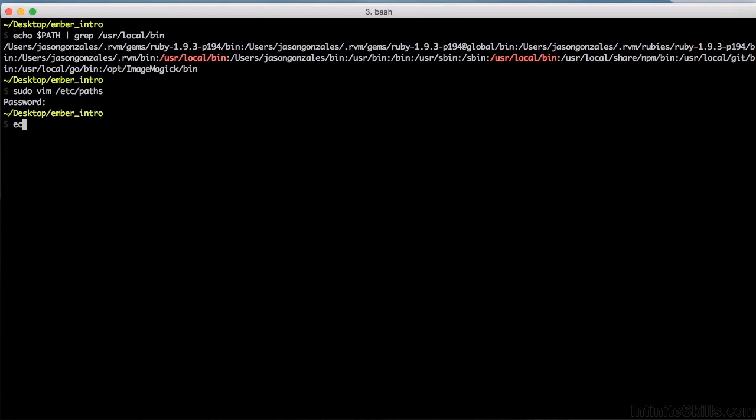Just type echo, dollar path in all caps, space pipe, space grep, /user, /local, /bin, exactly as I've typed it here, and hit enter.